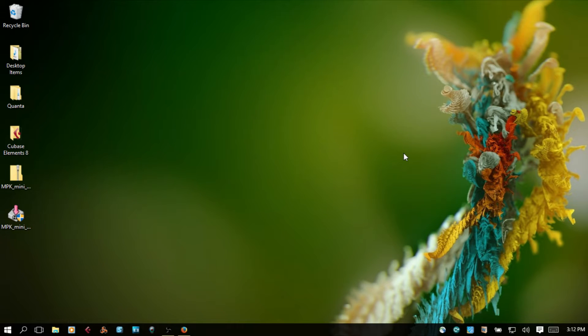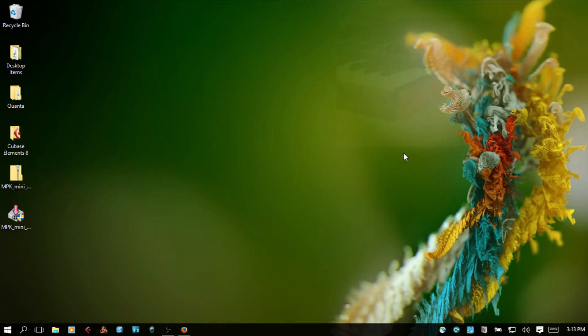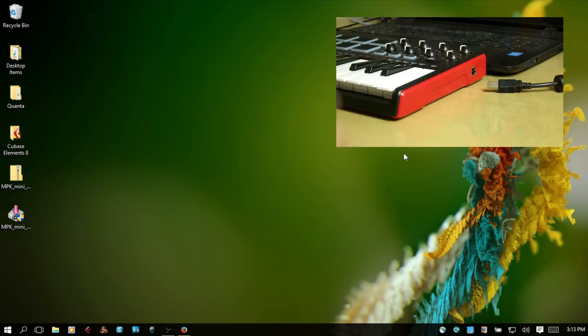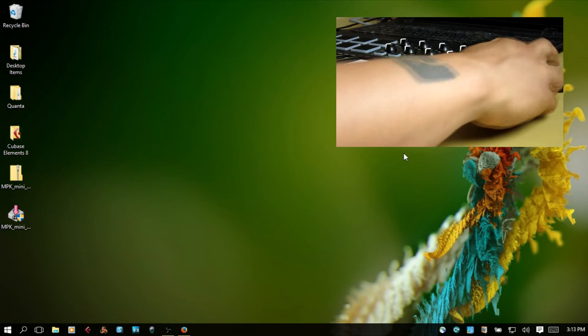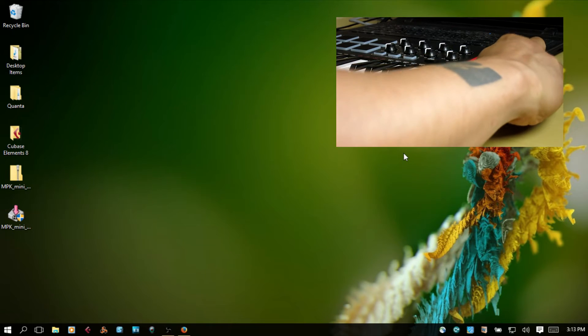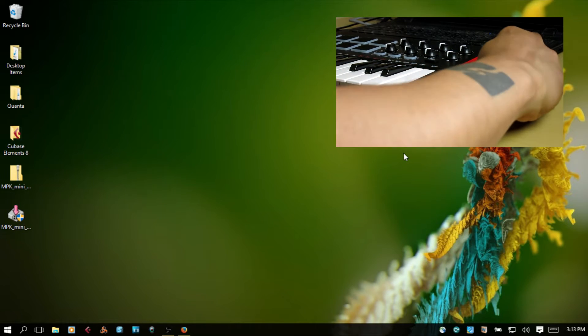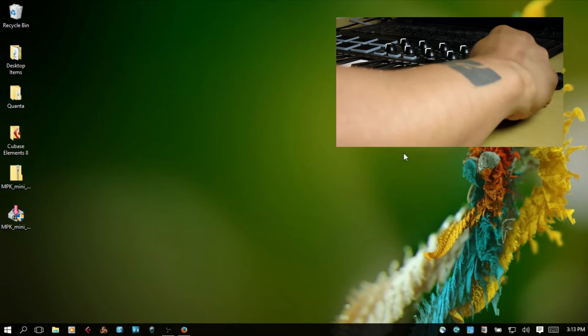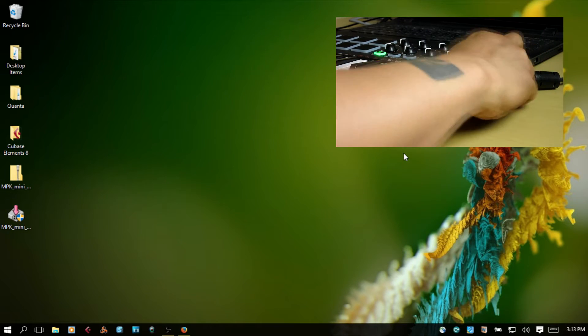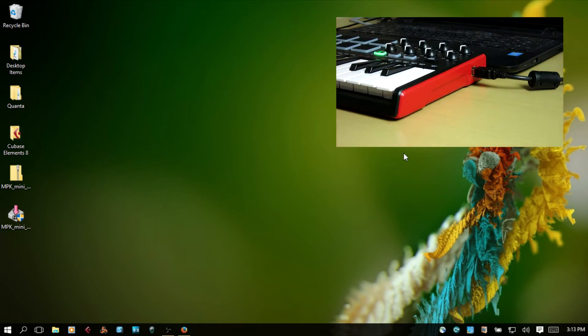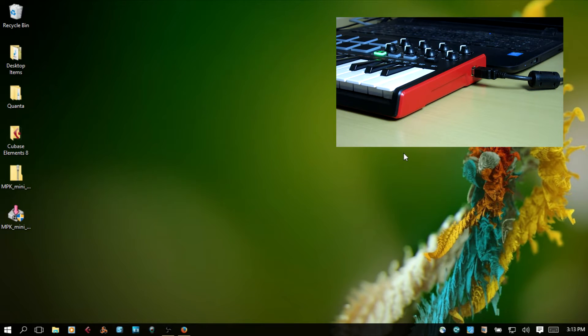Let's take a look at setting up the MPK Mini within Reason 8.3. Go ahead and take the supplied USB cable and connect it to a USB port on your computer. Take the other end and connect that to the MPK Mini.